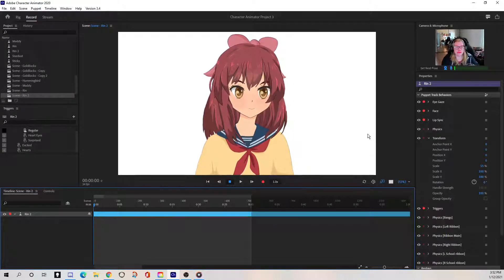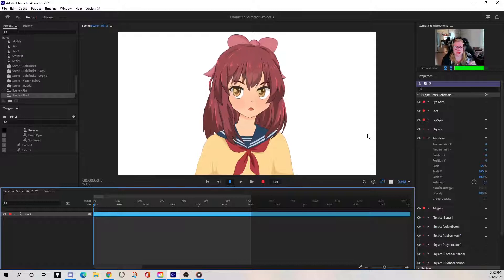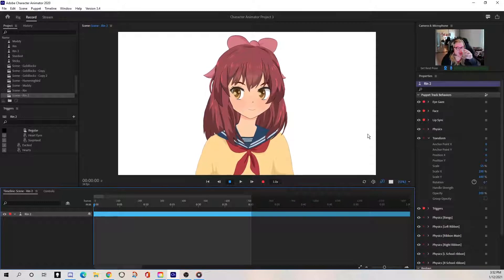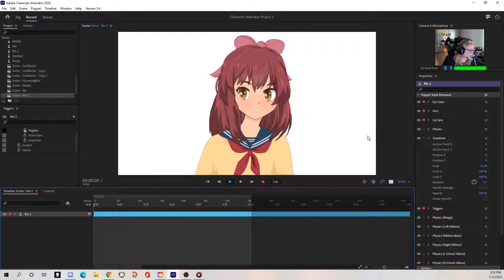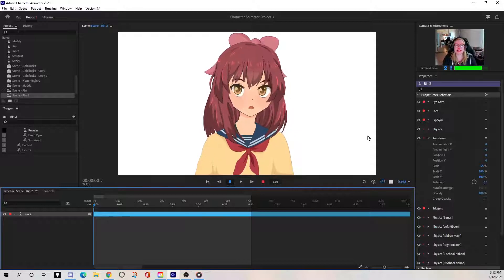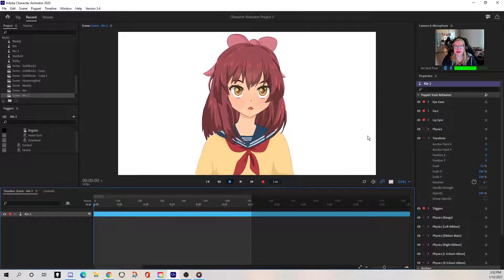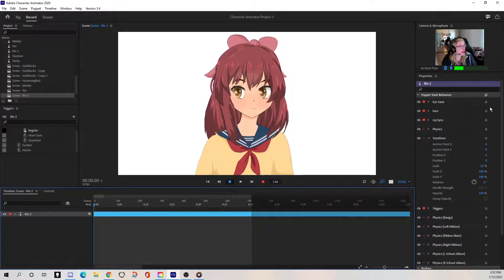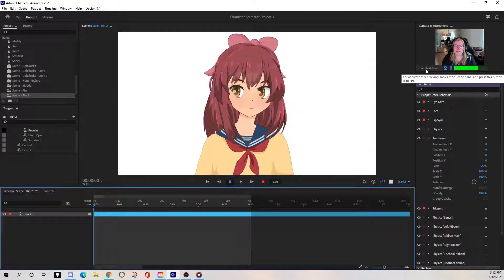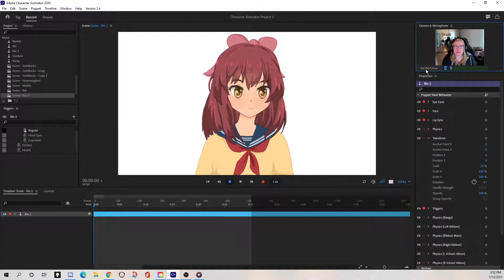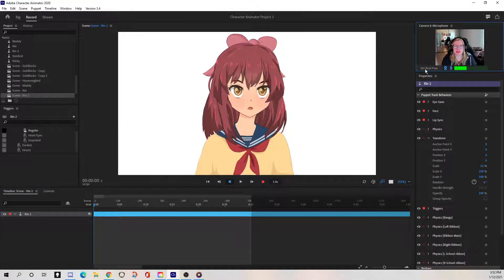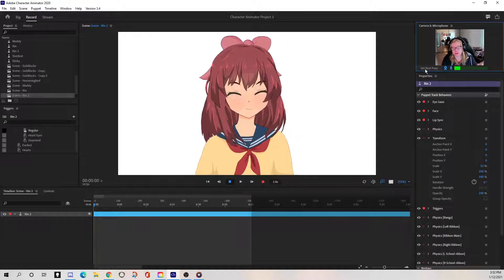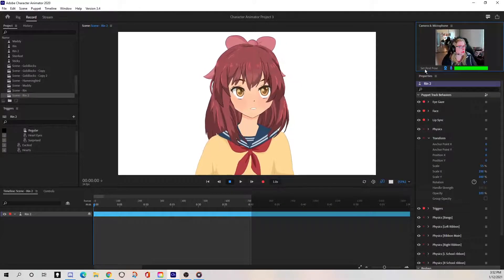There are also puppets you can find. There's lots of other free ones available. If you just Google free Character Animator puppets, you'll find them. And then there's ones that you have to pay for. And then you can also create your own, but that's definitely beyond my scope. So now you see it just plugged in this other puppet instead of the little alien that we were using. Now I have this little anime girl. I would go ahead and set my rest pose again since I changed puppets.